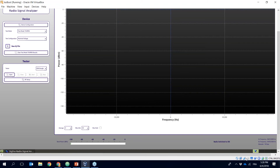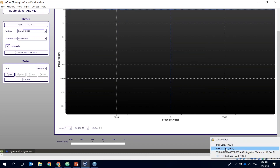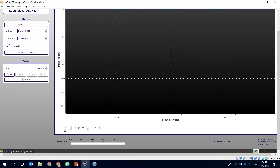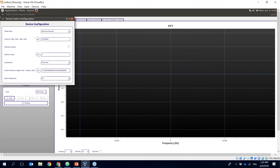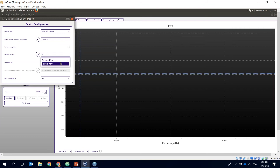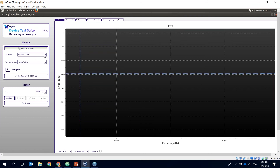Once started, click on Radio Signal Analyzer. On the left side you can do device configuration — to decode data you need to provide the device ID. You can choose between the public key or the private key; if you have access to the private key you can enter it directly. Then you select the radio configuration you want to use.